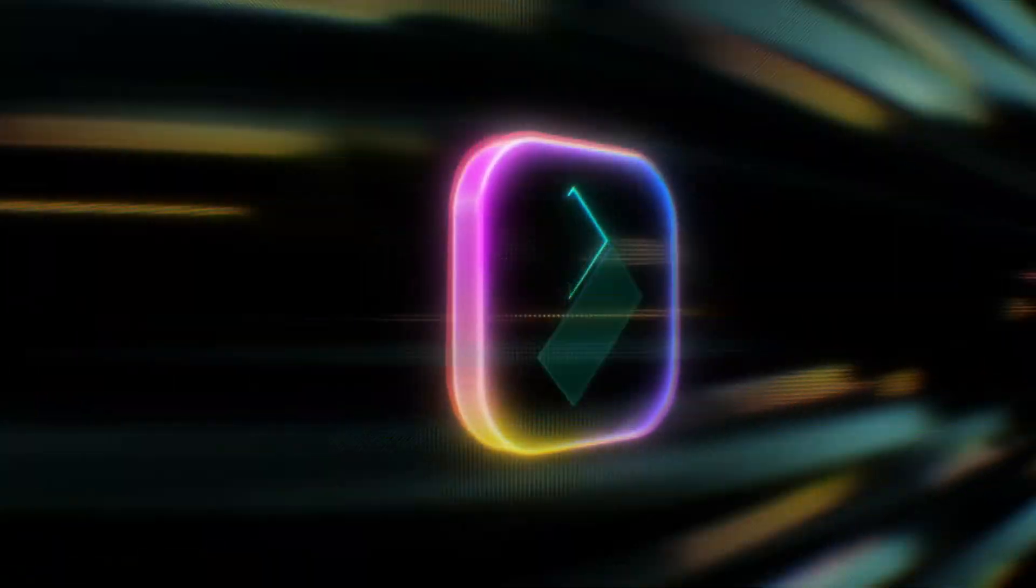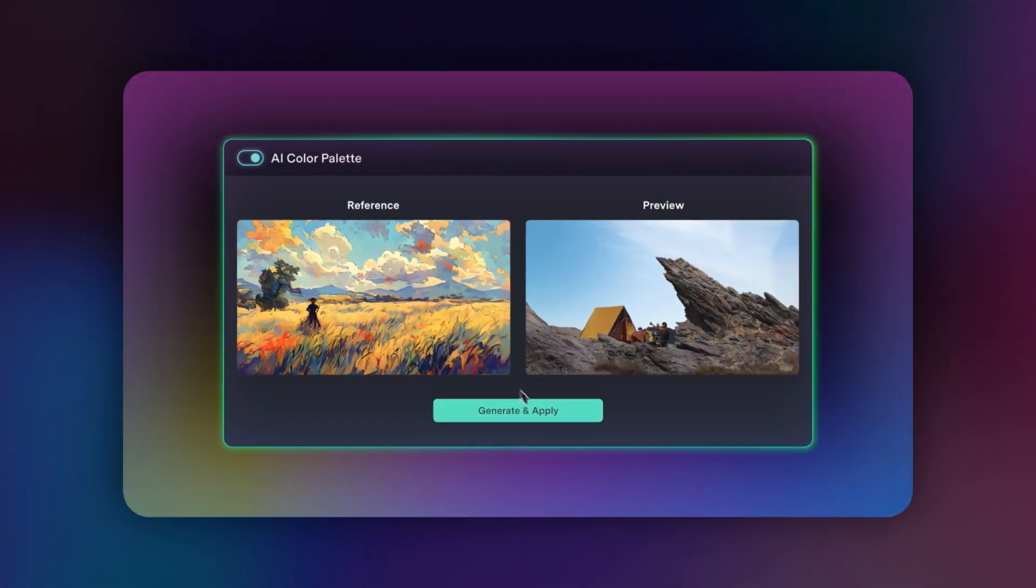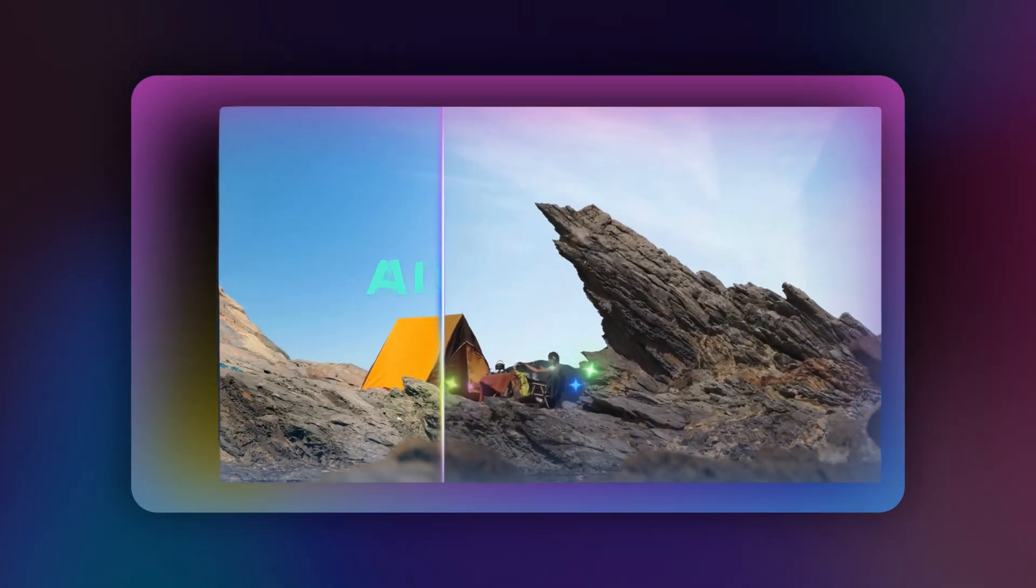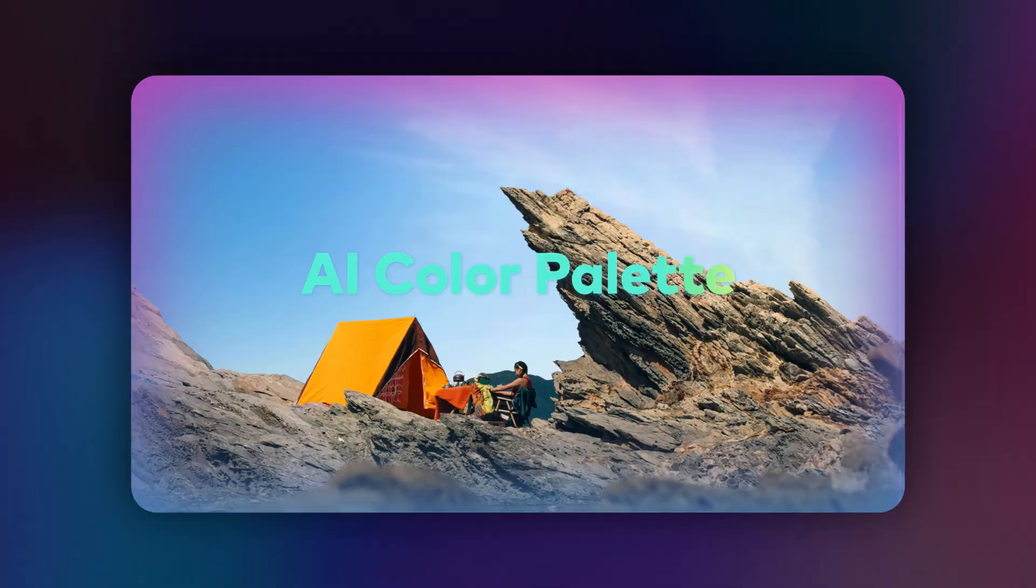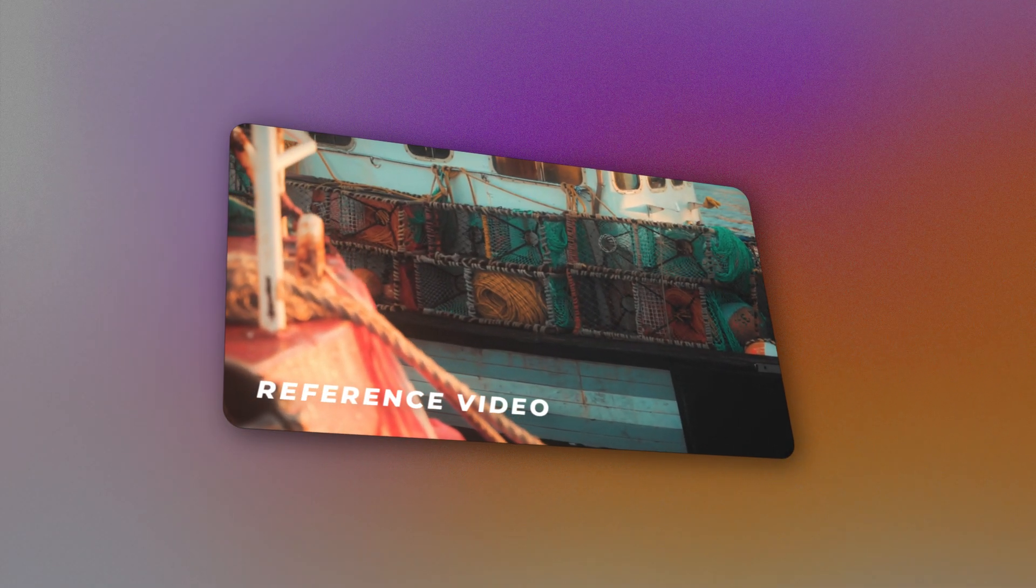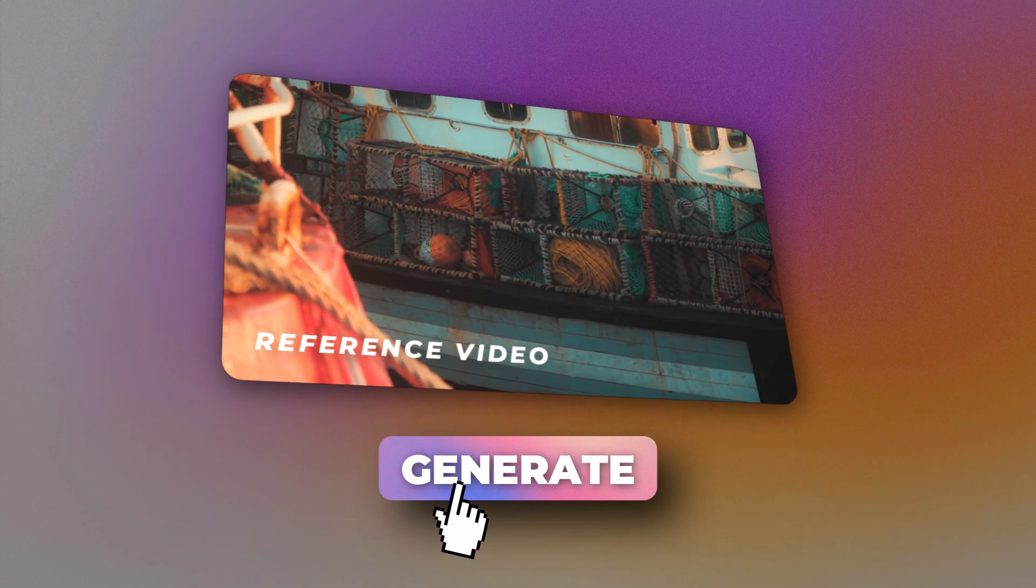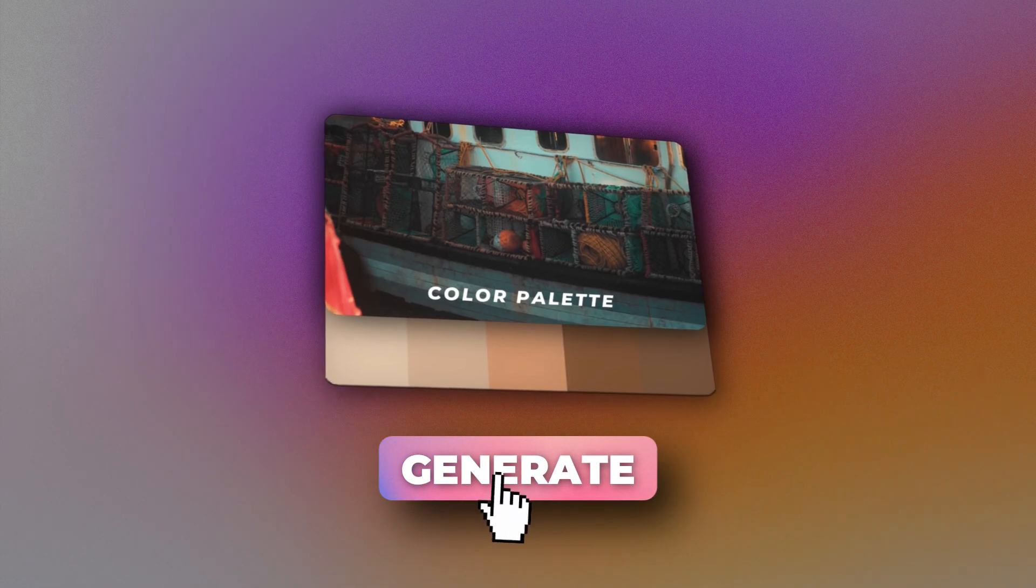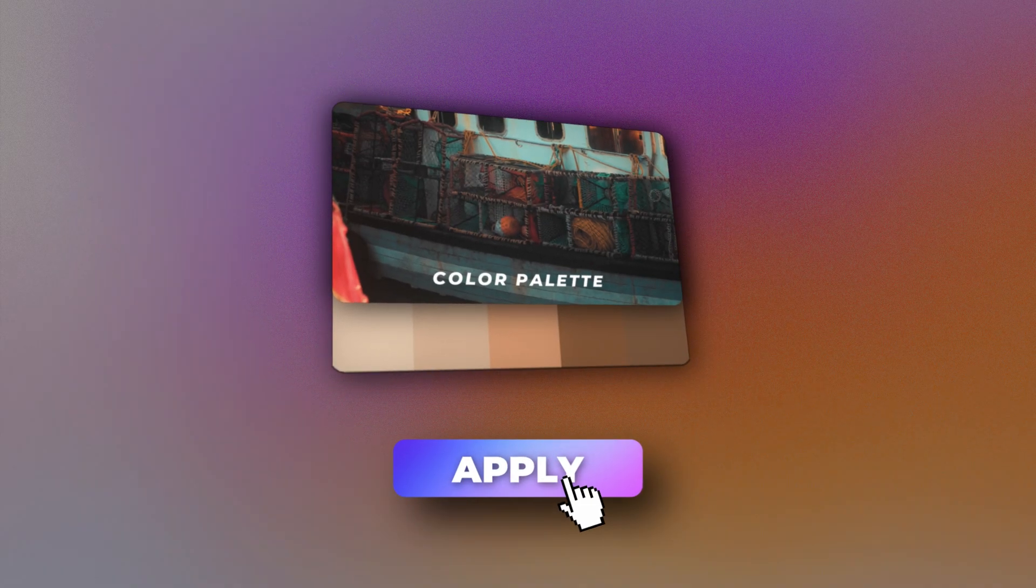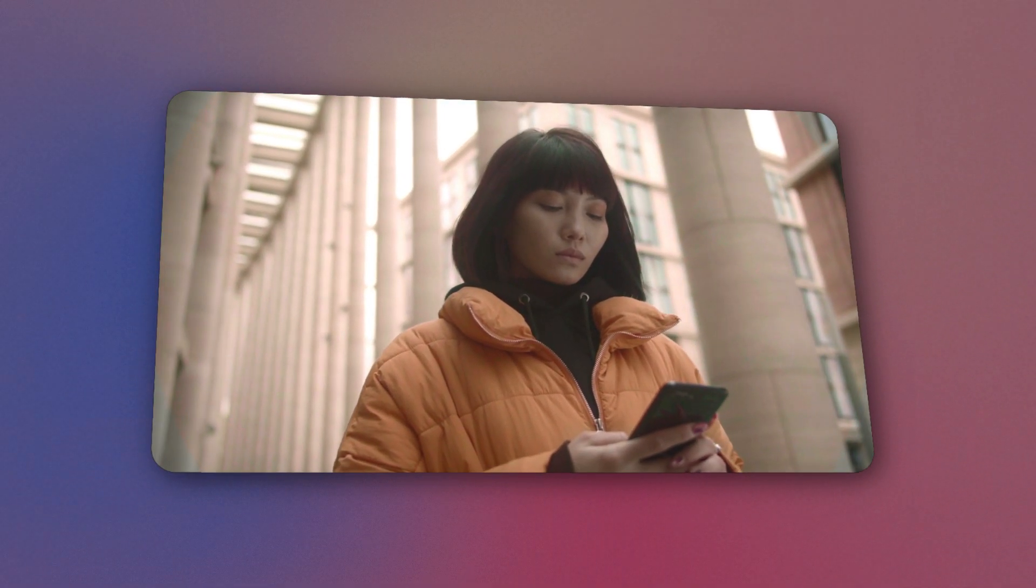The AI Color Palette feature in Filmora allows you to easily create a perfectly matched color palette. You can simply copy colors from images or videos, and within seconds, you'll have a beautifully matched palette that gives you complete control over the final look.